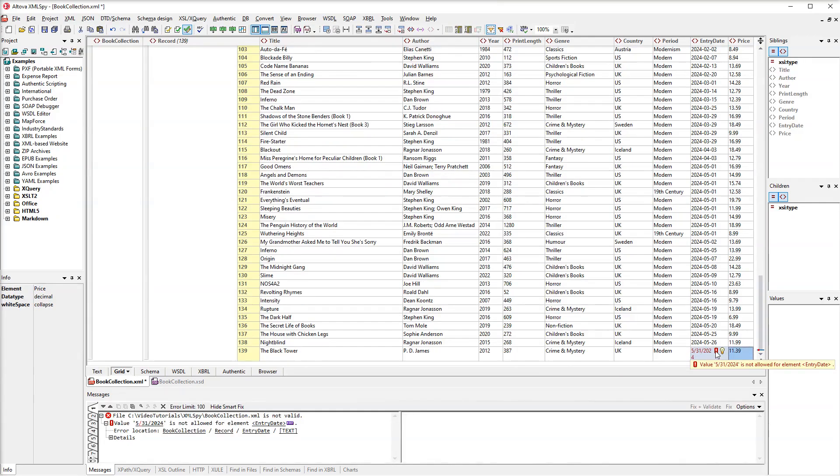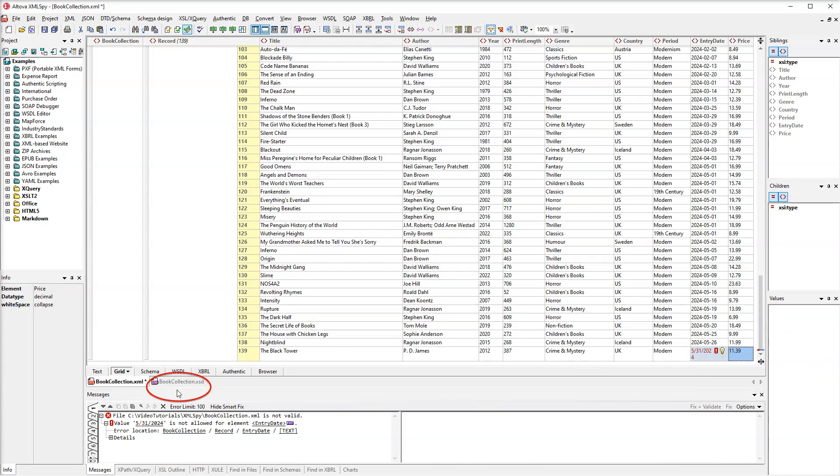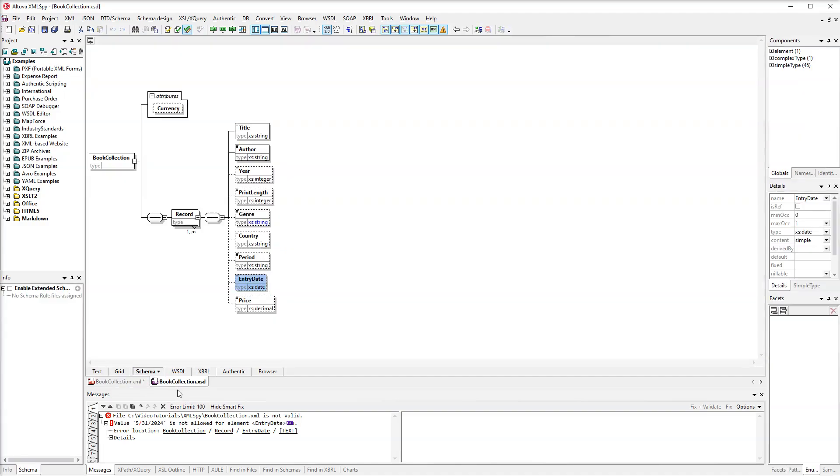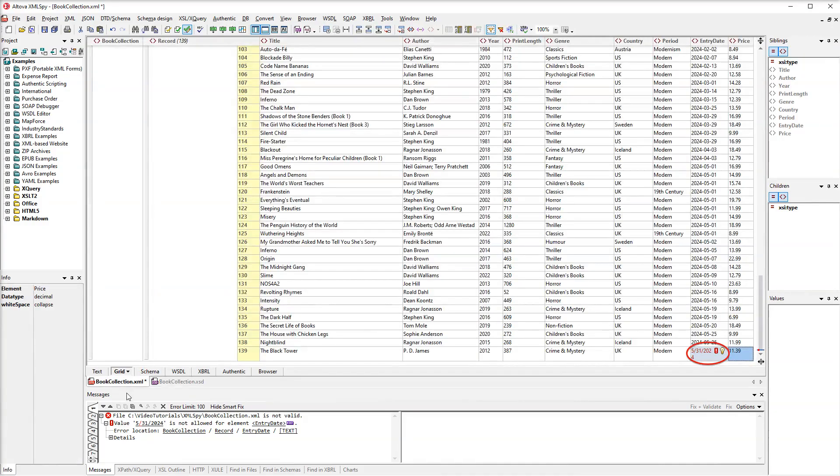After pasting the data, we can see that XMLSpy is unhappy about one of the values. According to the schema, the date of entry is of type Date, and the highlighted value doesn't comply with this type.